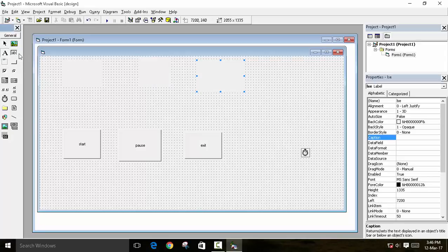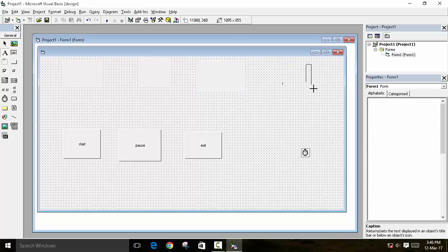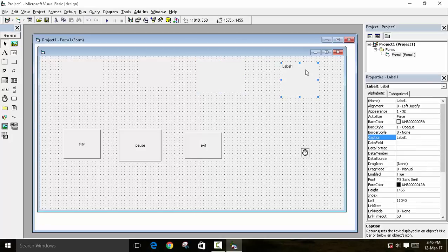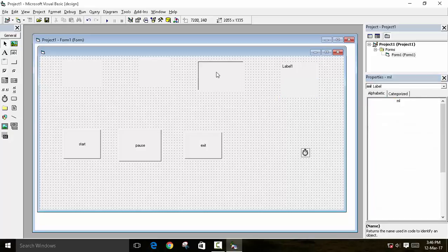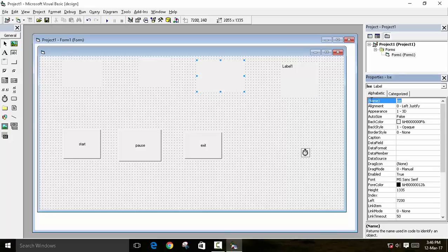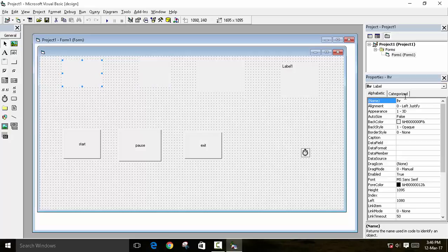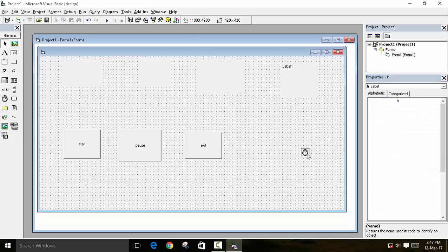I have created 4 labels here. This will be our millisecond, so I will name it as ML. This will be our second, so I will name it as S. This will be our minute, so I will rename it as M. And this label will be H for hour. You can create labels from this drop-down menu.